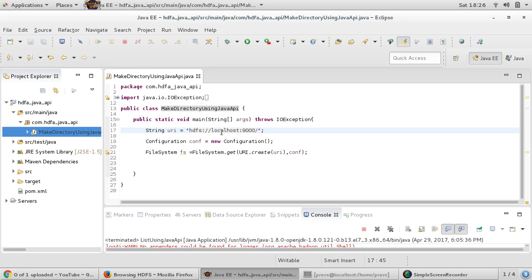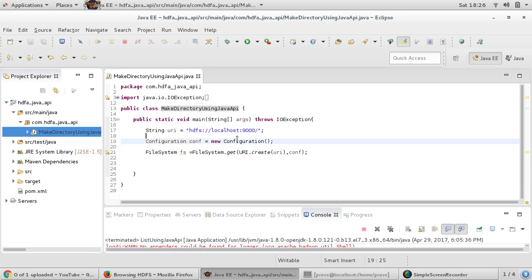The URI specifies which particular Hadoop cluster you are going to use, and then you need to provide a Configuration object. The Configuration object refers back to the core-site.xml file which we saw during installation time. Those core-site.xml and other configuration files contain all the configuration properties.